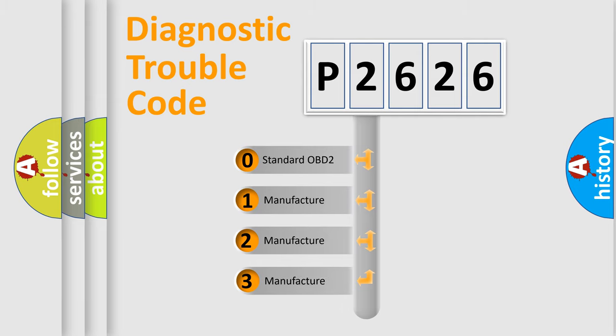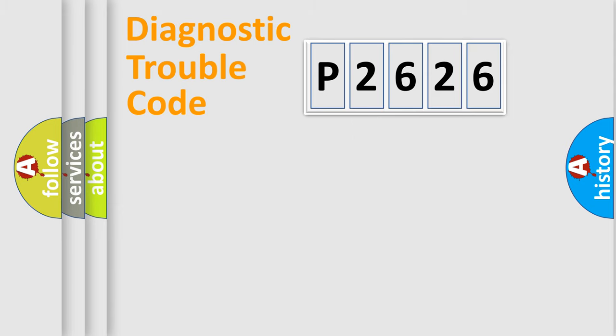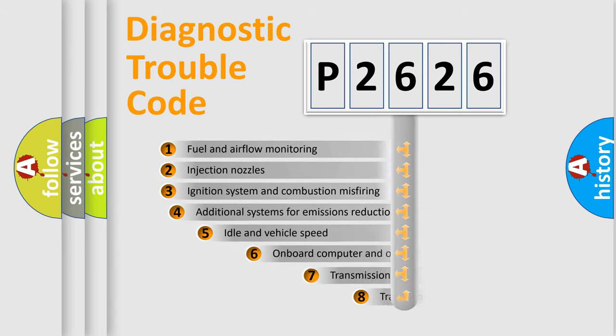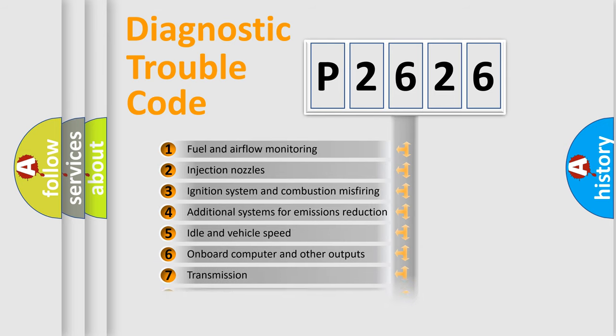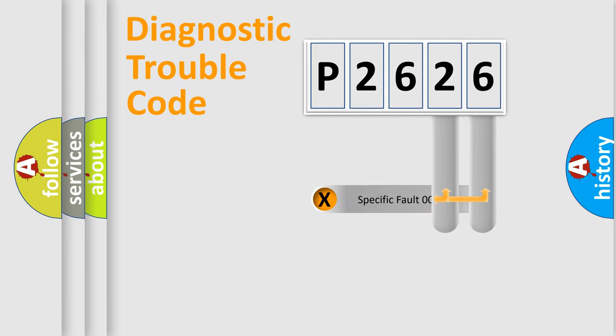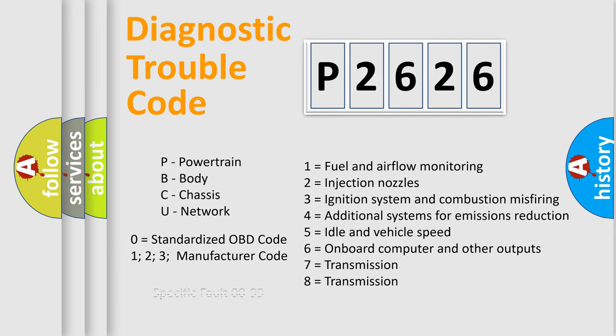If the second character is expressed as zero, it is a standardized error. In the case of numbers 1, 2, 3, it is a more prestigious expression of the car-specific error. The third character specifies a subset of errors. The distribution shown is valid only for the standardized DTC code. Only the last two characters define the specific fault of the group. Let's not forget that such a division is valid only if the other character code is expressed by the number zero.